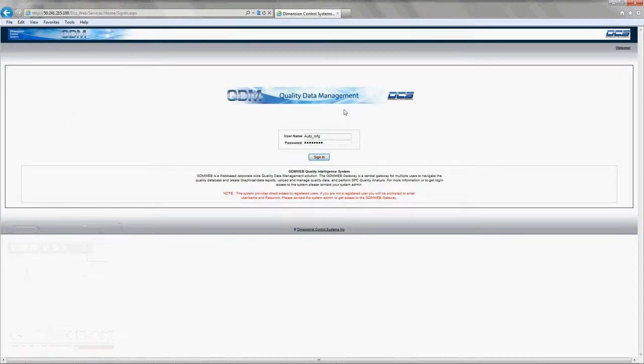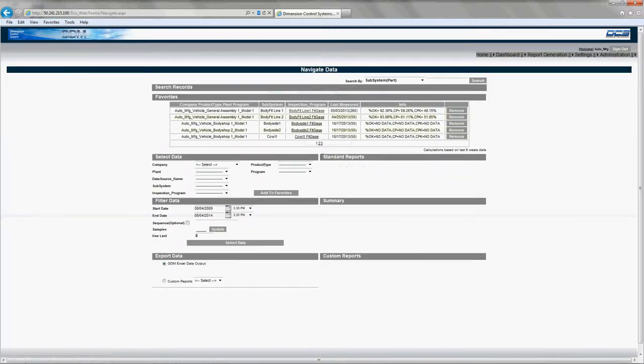Hello. I'm going to be showing you the QDM Web reporting system. I'm first going to log into the QDM Web.